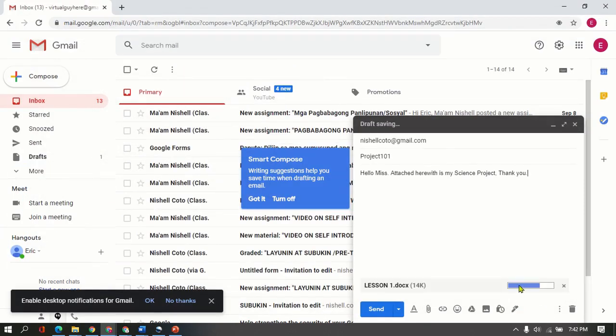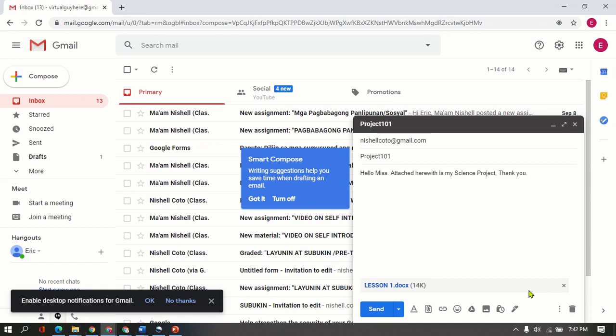As you can see the blue color there a while ago signals us that it's under process of transferring it to the email account. Once the blue color or that blue bar—the progress bar—is done, the progress bar, the color blue a while ago, will disappear as well.